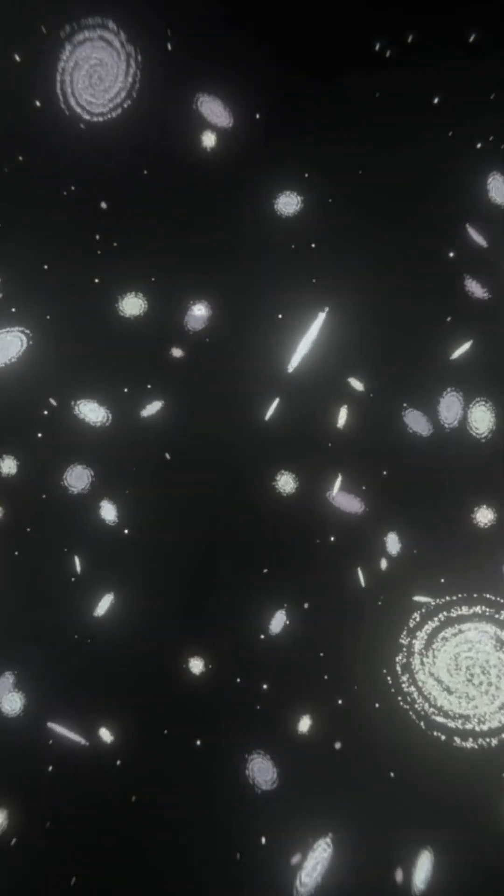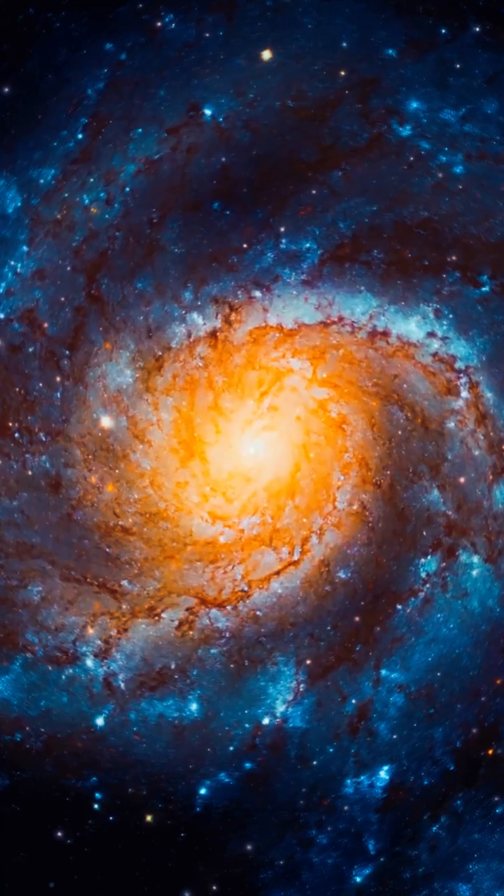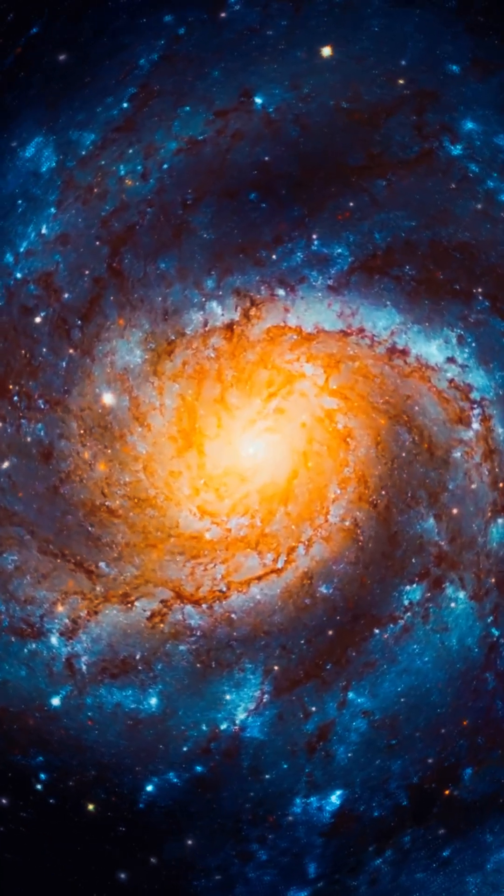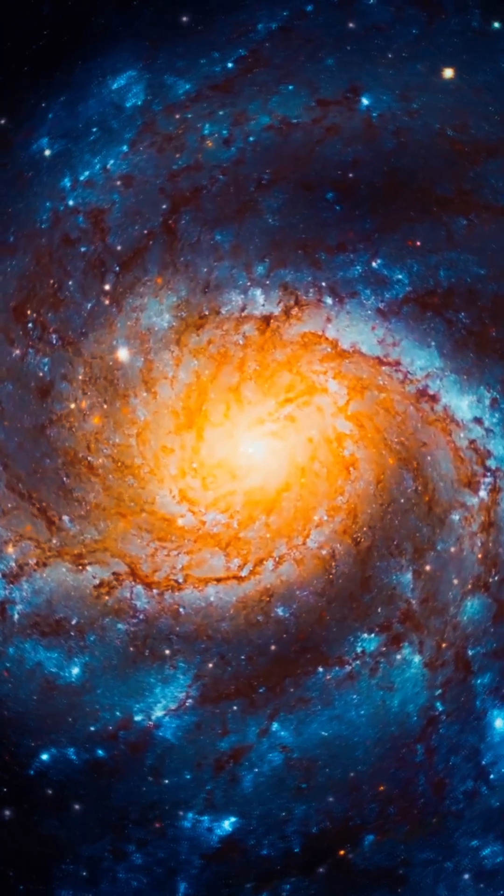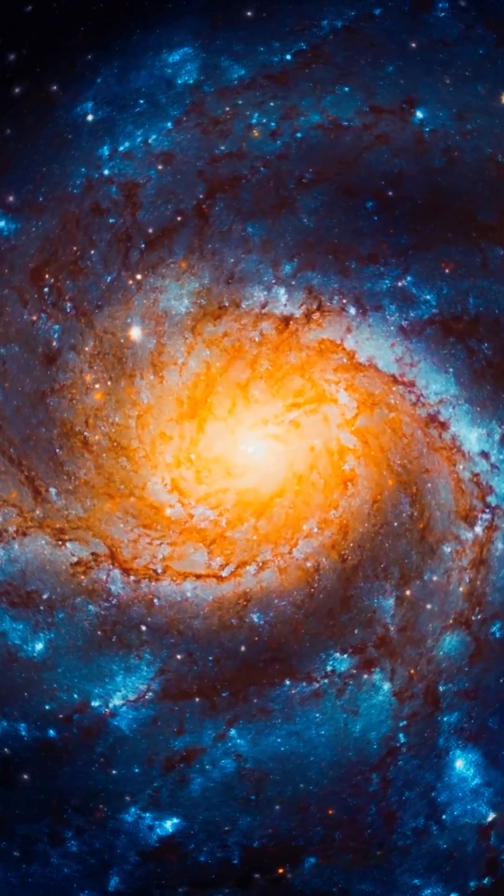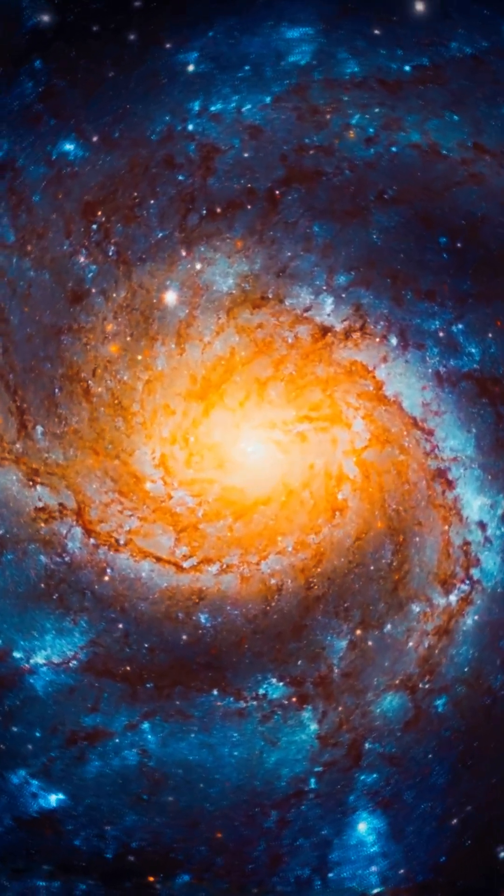Still, every discovery, every signal, and every mission brings us one step closer to an answer. Because in a universe so big, it feels impossible that we're the only ones who can ask, are we alone?